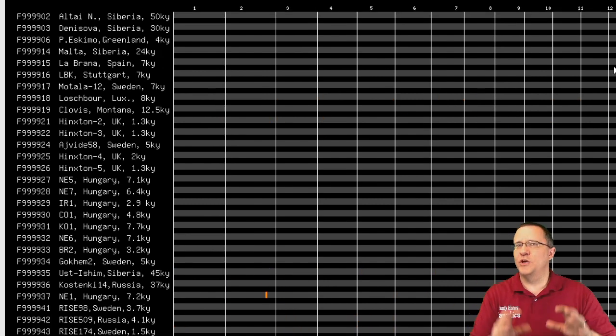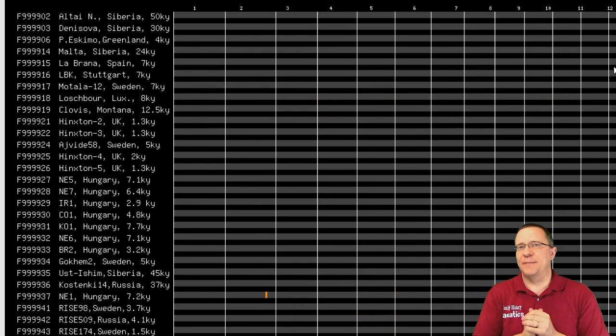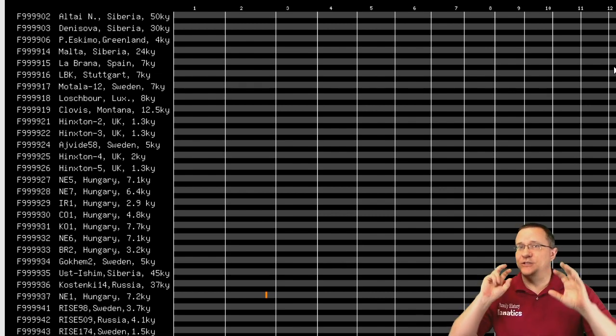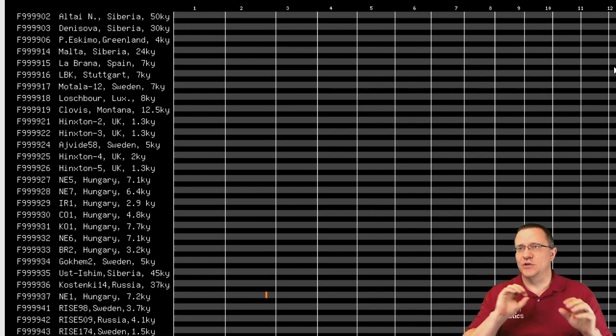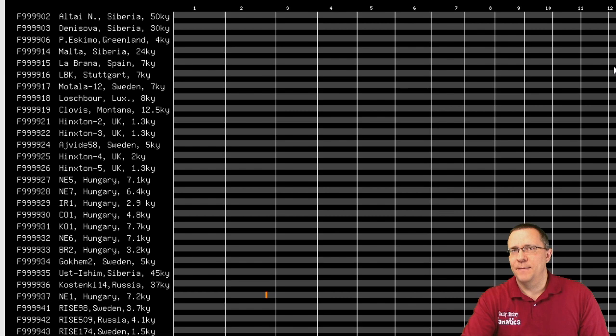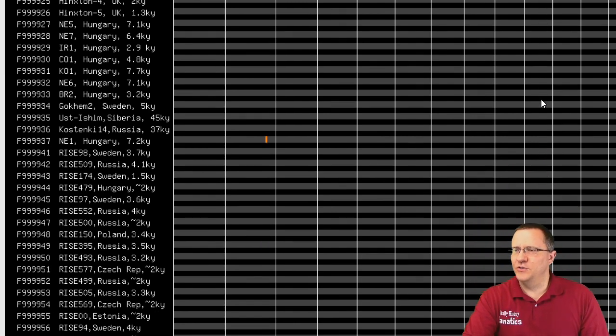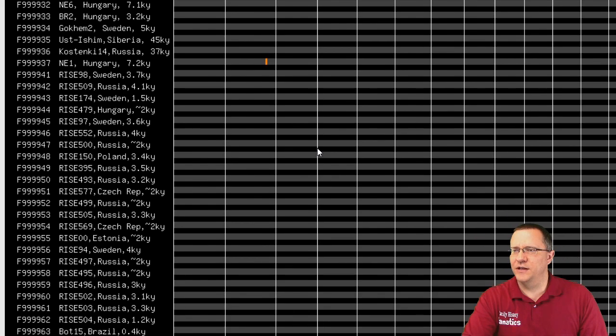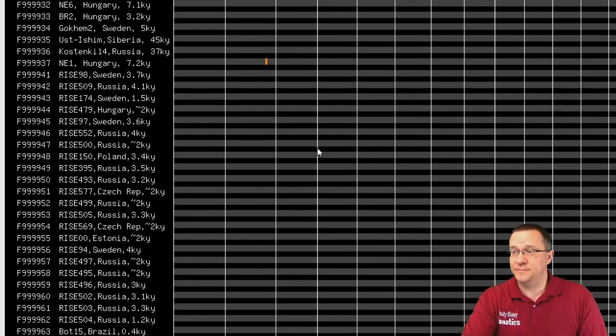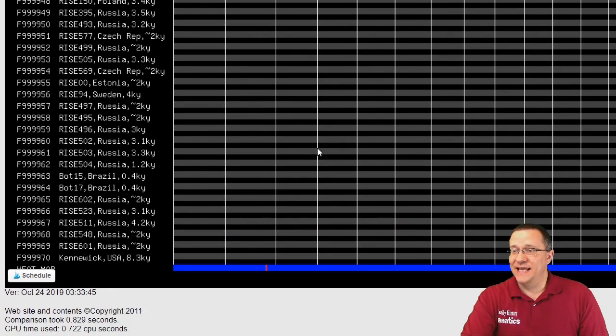Now if I'm looking at the same thing except with a different person at two centimorgans, as I scroll down you'll notice there's just this one little segment here from this Hungarian. And that's it.